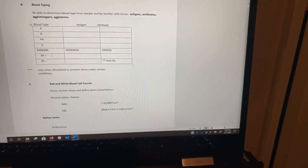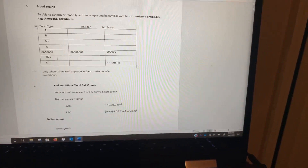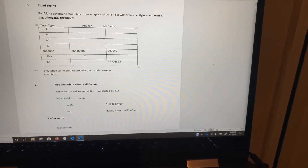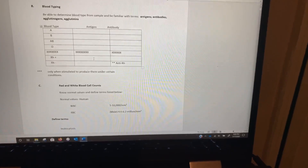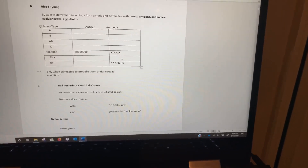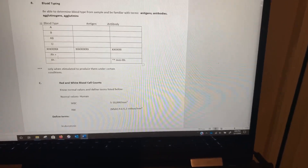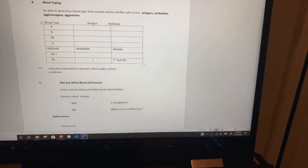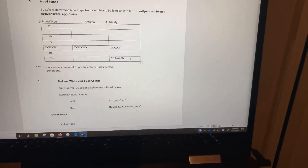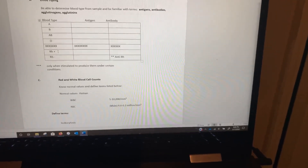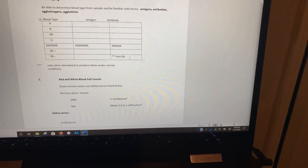Now, ignoring the ABO system, let's talk about RH factor — that's the positive and negative you're familiar with. Someone with RH positive blood has the RH factor, which is an antigen, on their erythrocyte, and they would not have an antibody. Someone with RH negative blood does not have the RH antigen, and would have anti-RH antibody in their plasma, because they should never have RH positive blood.